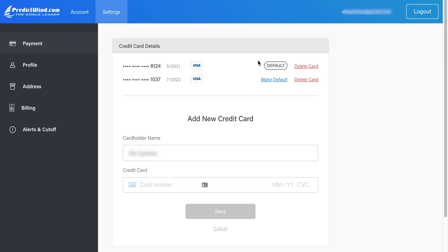We highly recommend that you have a minimum of two cards in the portal in the event that the first card is declined while you are at sea. You don't want to compromise your Iridium connection while at sea.